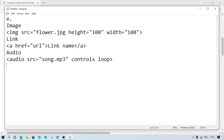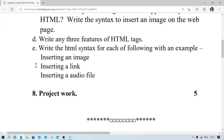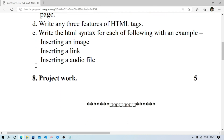So that's the command for HTML question number E. Question 8 is a project work — it depends. This is the second unit store question paper. Thank you for watching, see you in a new video — till then take care and bye.